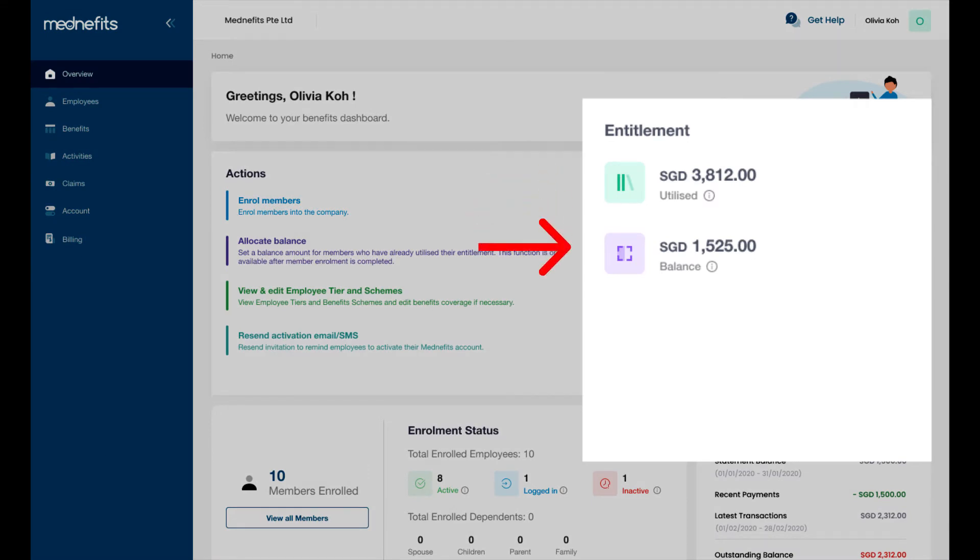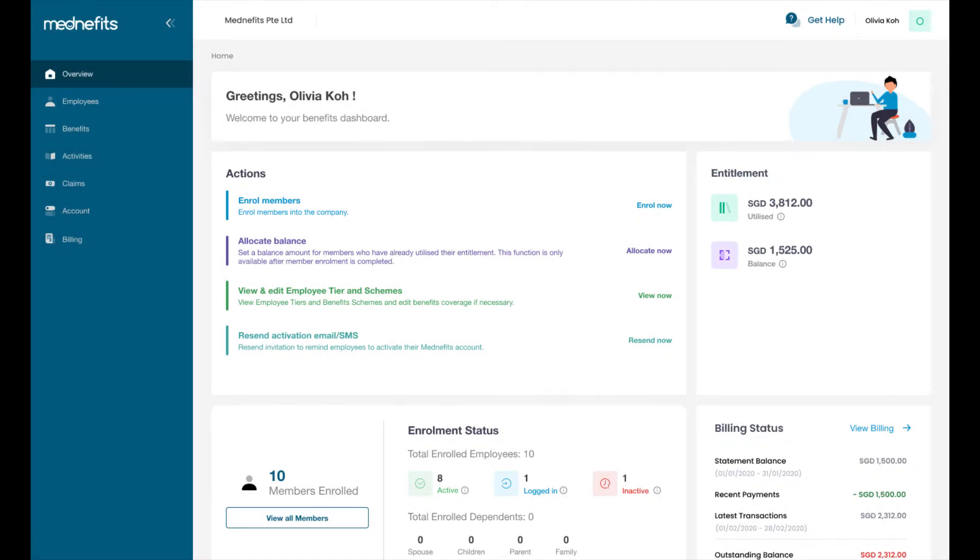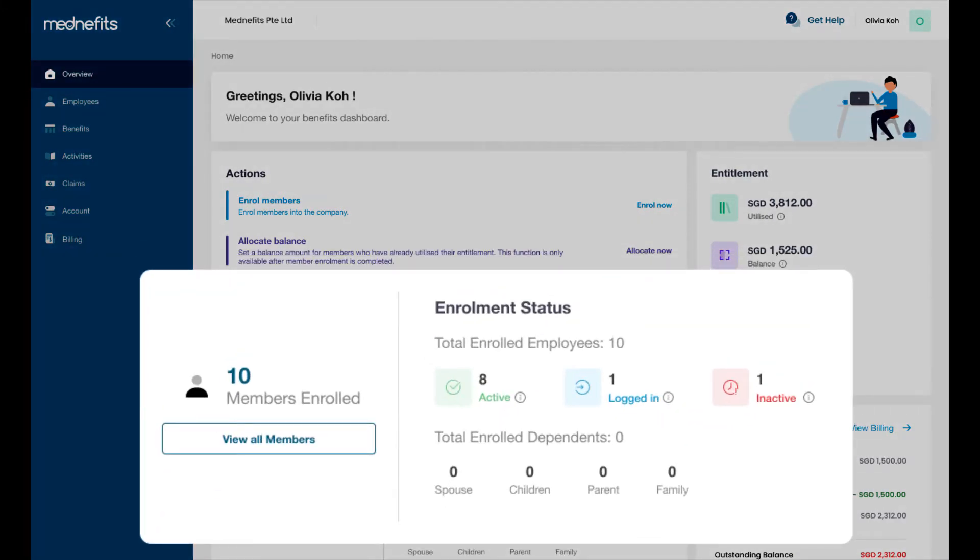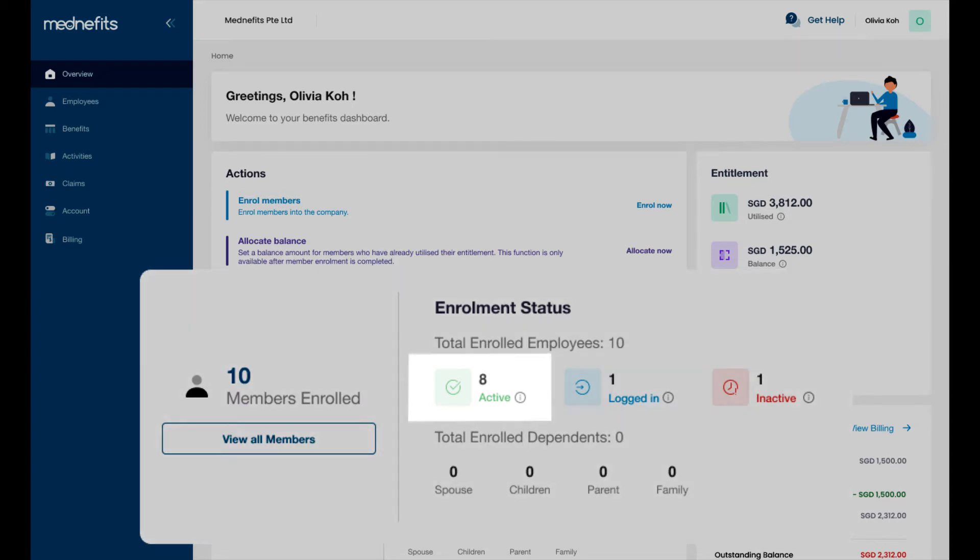Under enrollment status, you can also find the total number of employees enrolled and the following statuses. Active means employees have logged into their benefits account and have also either visited a panel provider or made a non-panel claim.